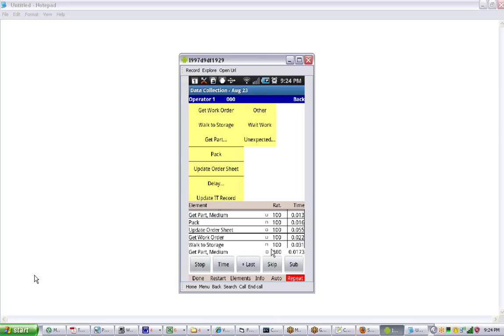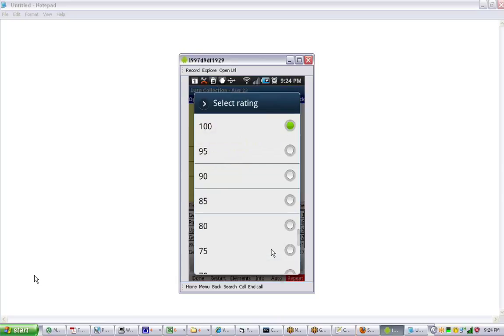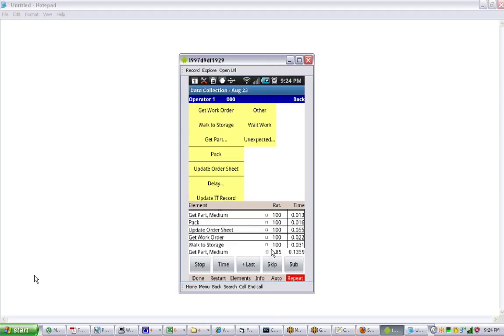Particularly if you want to do things like change the ratings. You can easily tap on it with a stylus. A good stylus that is. And change the rating and continue there.